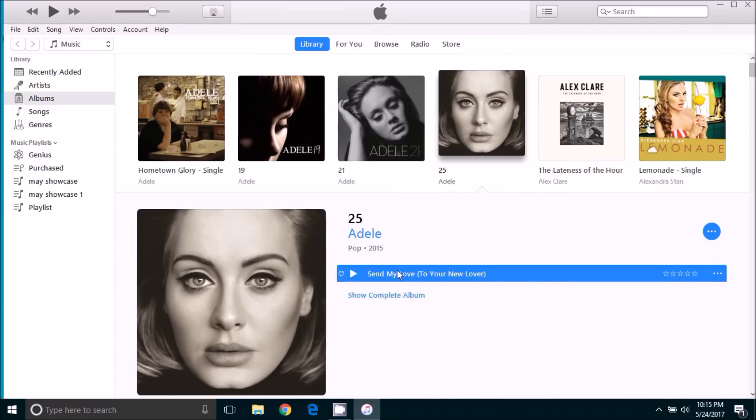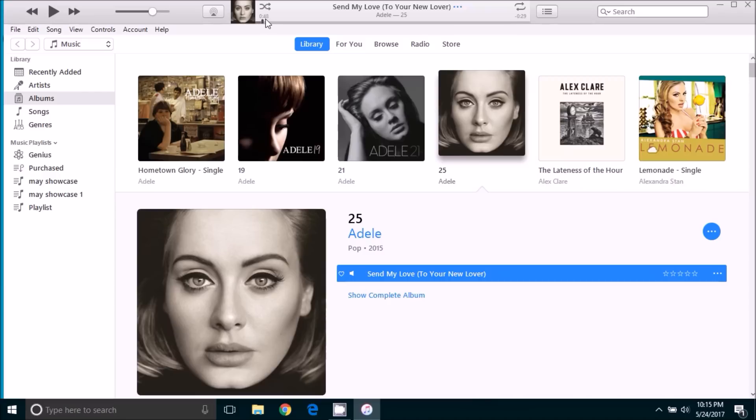And now when we go to play the song you will notice that it starts at 48 seconds and that it ends 30 seconds later. And so it is a shortened version of that song which is what we want.